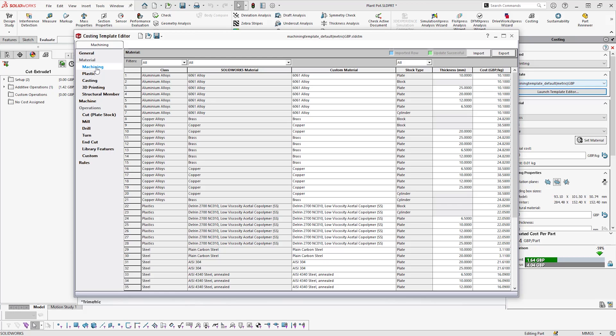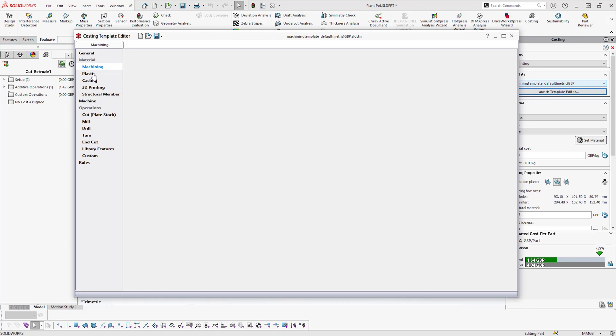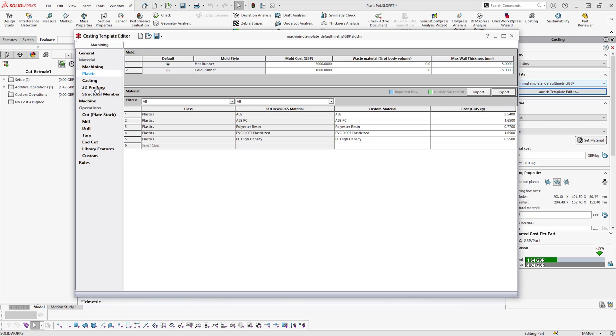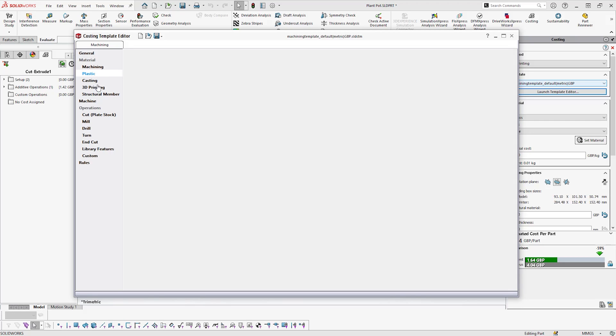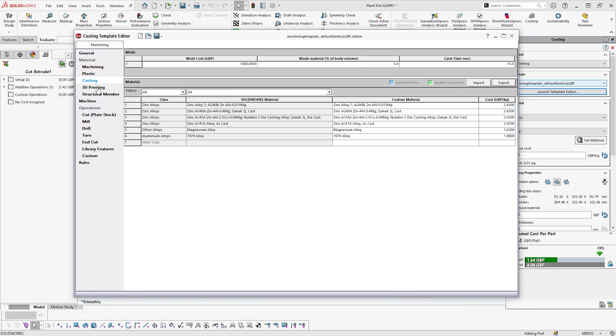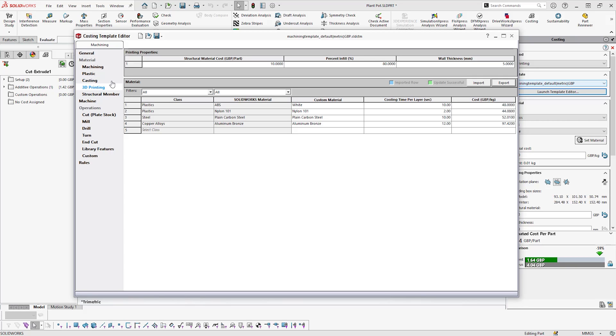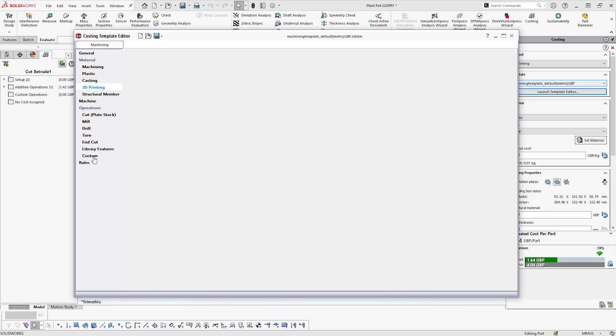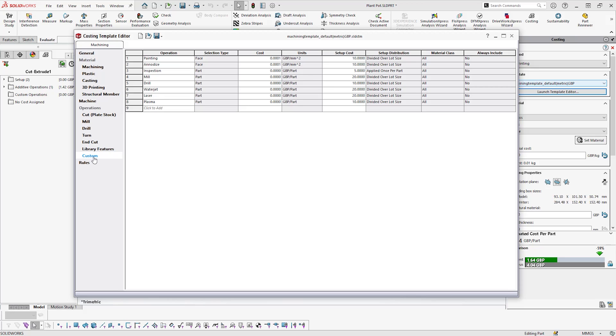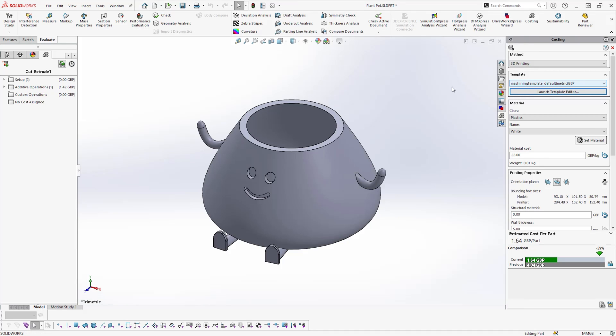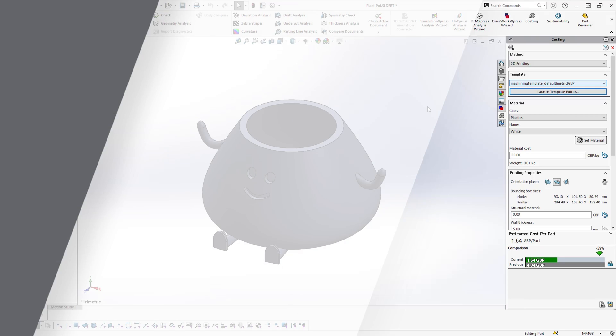With this information, designers can make informed decisions during the modeling stage so they can not only design with cost efficiency in mind, but also improve the manufacturing and time to market for their products, reduce material wastage, and allow them to evaluate any potential new manufacturing techniques.